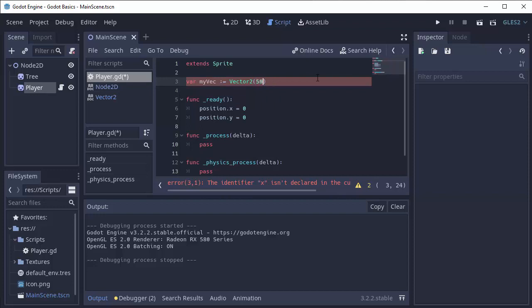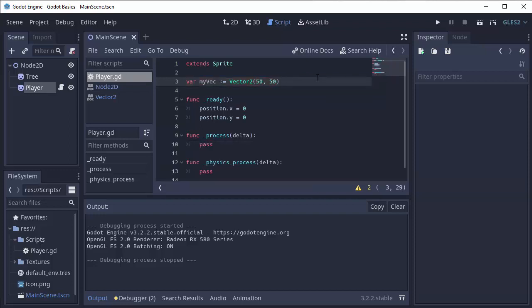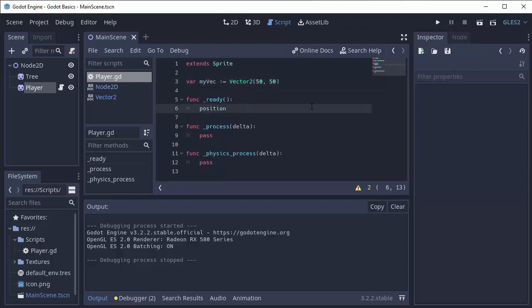For example, 50x and 50y. So if I wanted to set the position of my player to this vector, which I've named myVec, I can simply say position, which is a vector 2, equals myVec, which is also a vector 2.